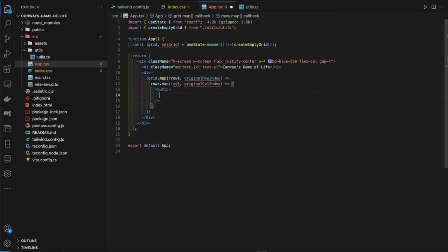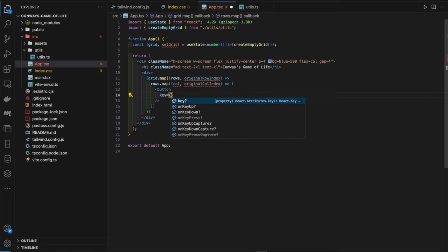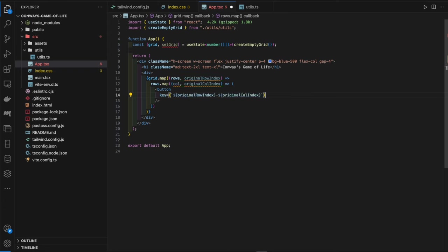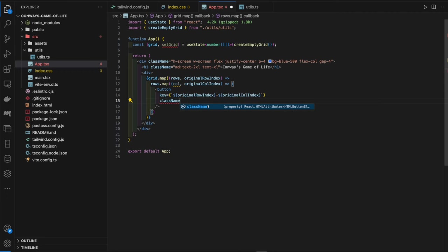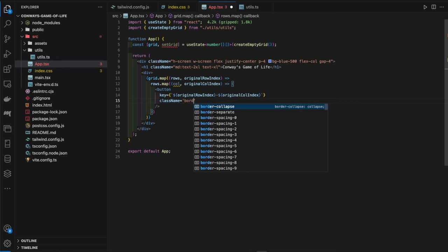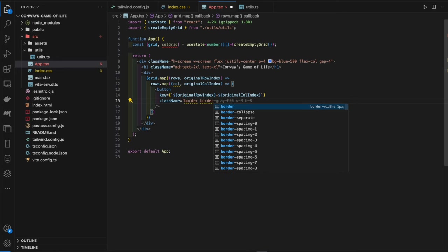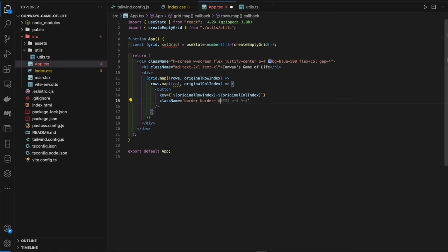Each cell is a plain button element — self-closing since there's no text. We give it a key of `${rowIndex}-${colIndex}` to ensure uniqueness. For the class name we add a border with a purple border color. We now have the grid rendering with a nice purple border on each cell.